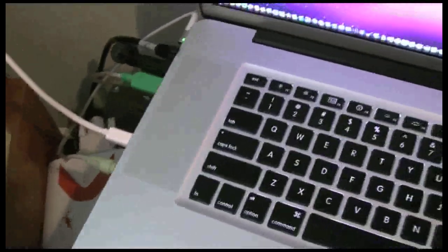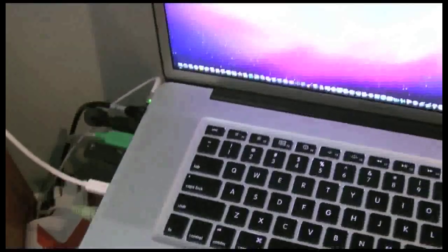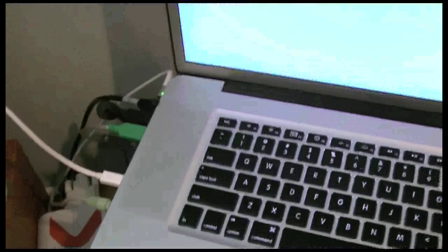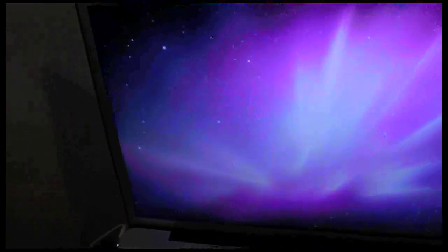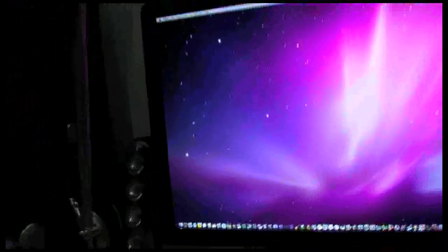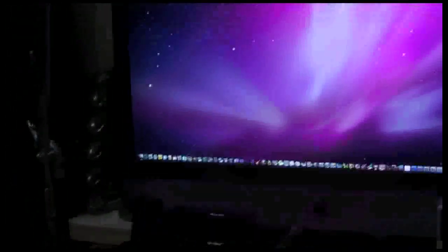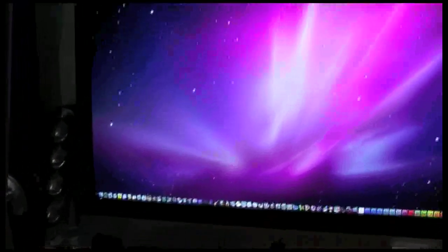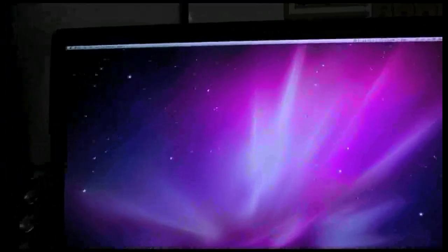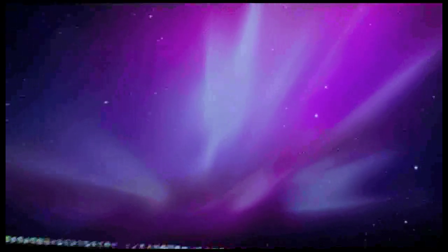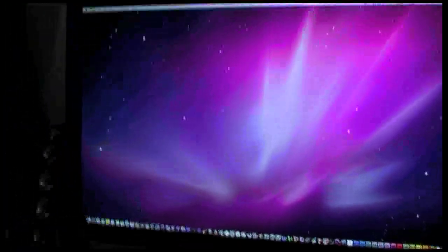Give that a second. Oh look at that. There it goes. It's already configured to my settings. Look at that. There you have it. Just like the iMac. Oh that is really impressive. That's very cool.